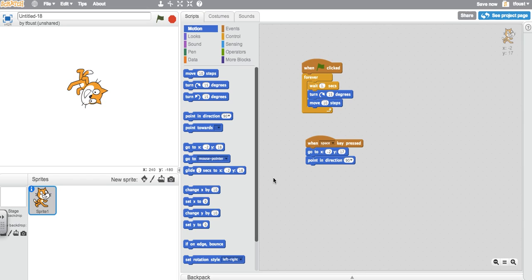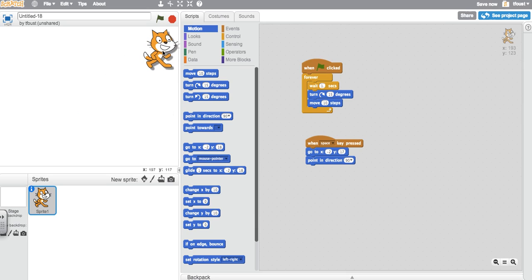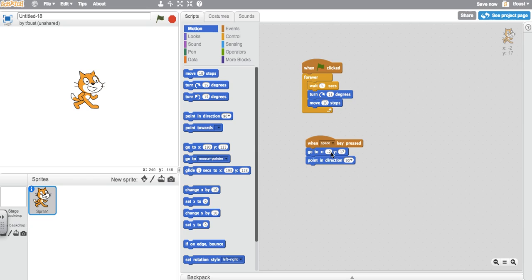Now when I hit the space key, everything resets to how it was. No matter where he ends up, when I hit that space key, he will always go back to negative 2, 17, and pointing right.